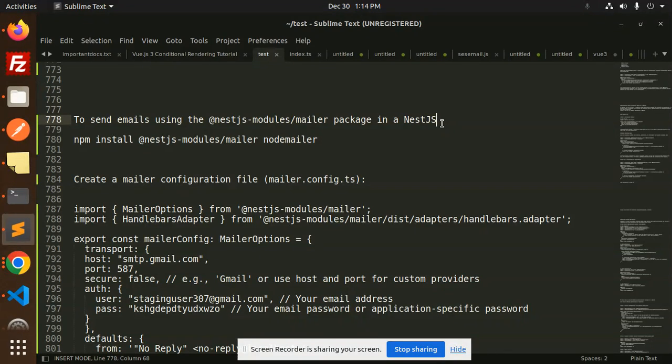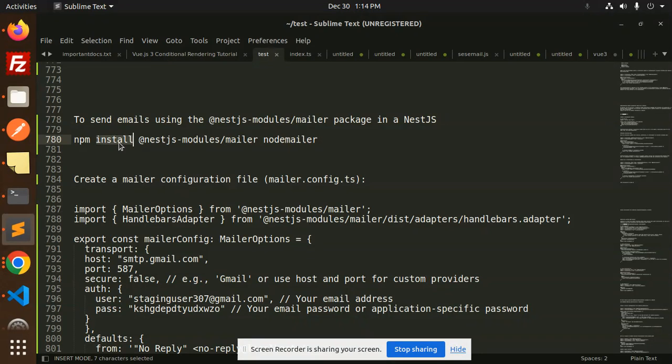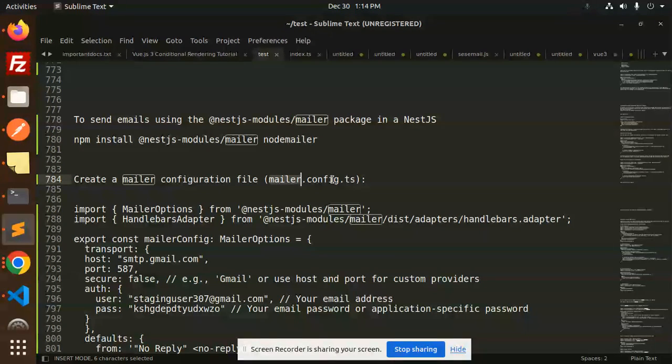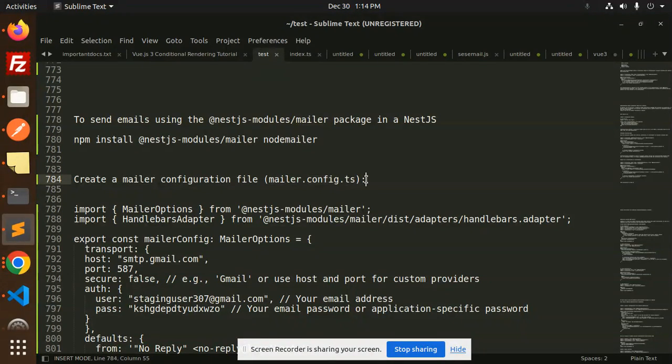So let's get started. First of all, we have to install the package nest.js-modules/mailer and nodemailer. Then create a mailer configuration file named mailer.config.ts.